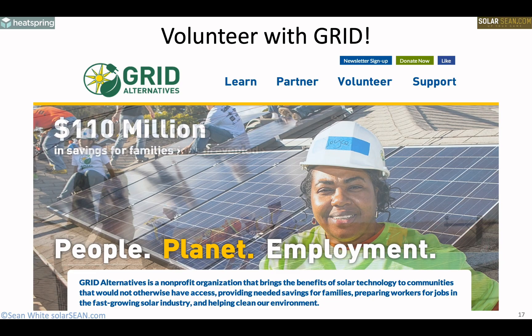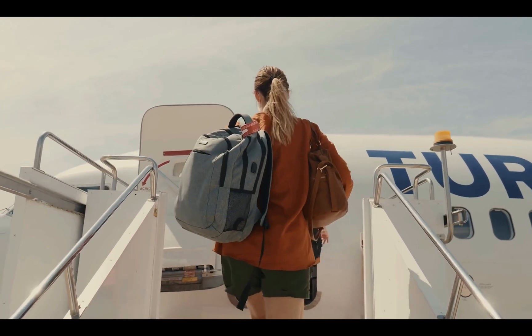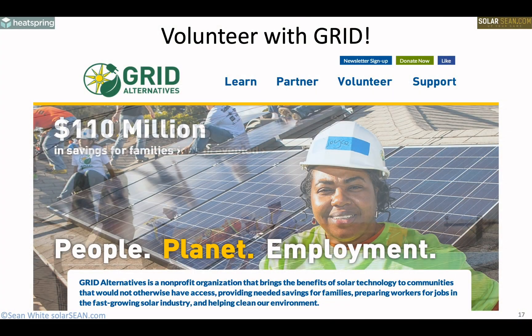I always like to give a shout out to Grid Alternatives, my favorite nonprofit. I've taught a lot of classes for them — they are pretty much the Habitat for Humanity for solar. They have about 10 offices throughout the country, and if you're lucky enough to live near one — or want to take a trip — they even do installations in different countries. Great way to get experience. Check them out at gridalternatives.org.